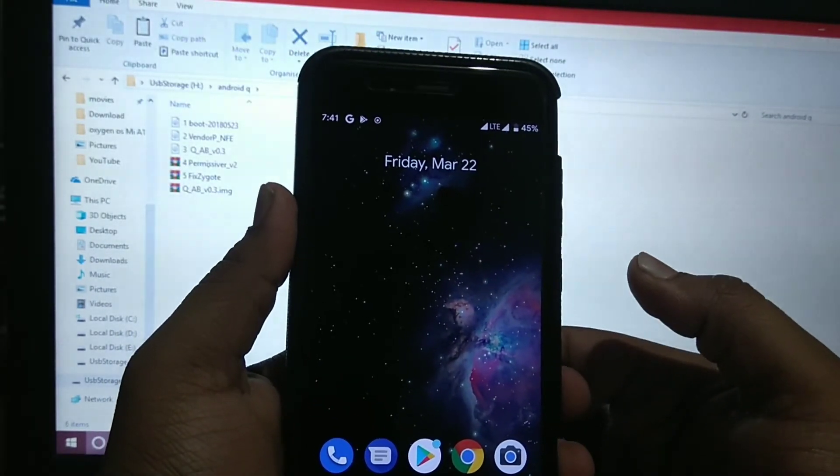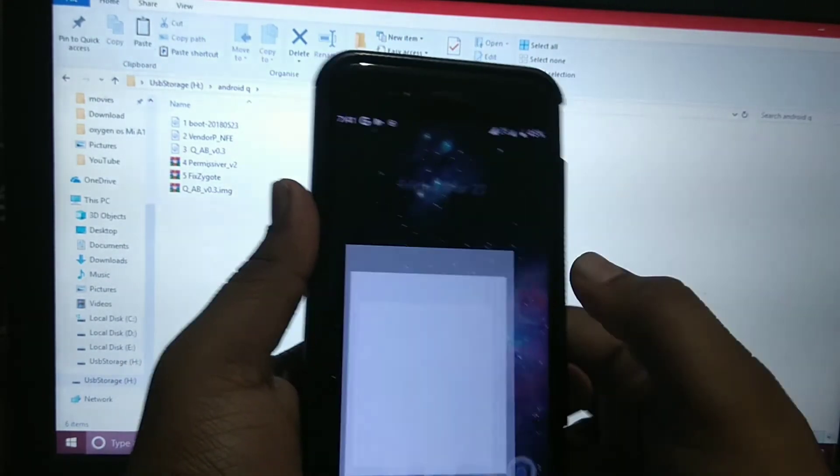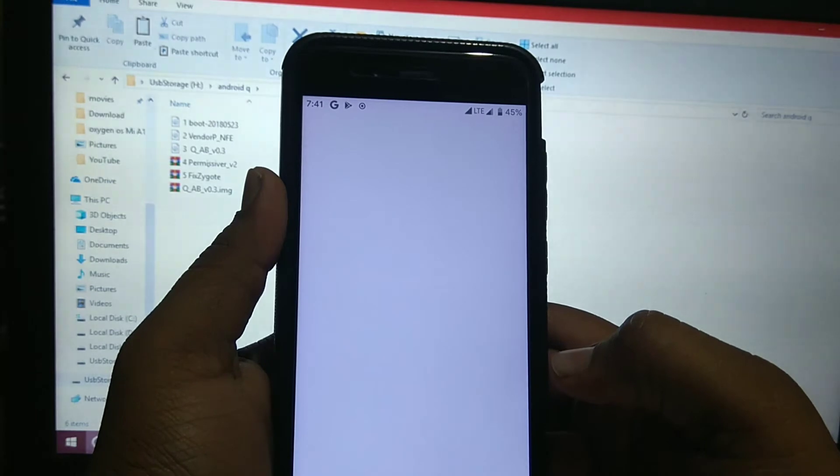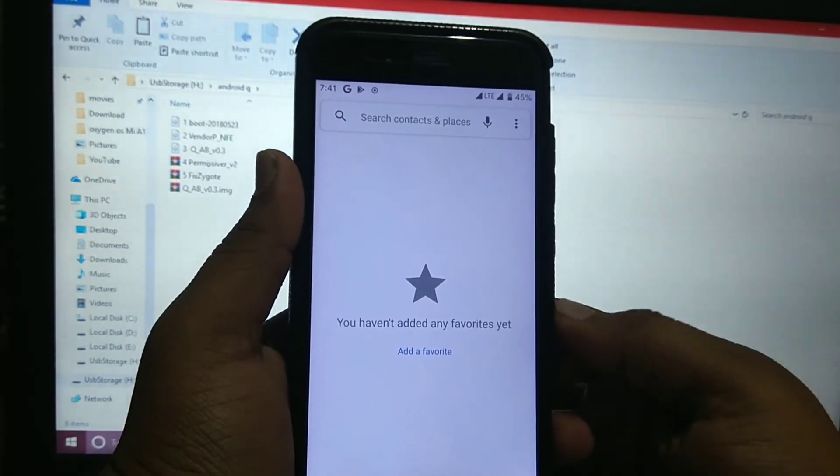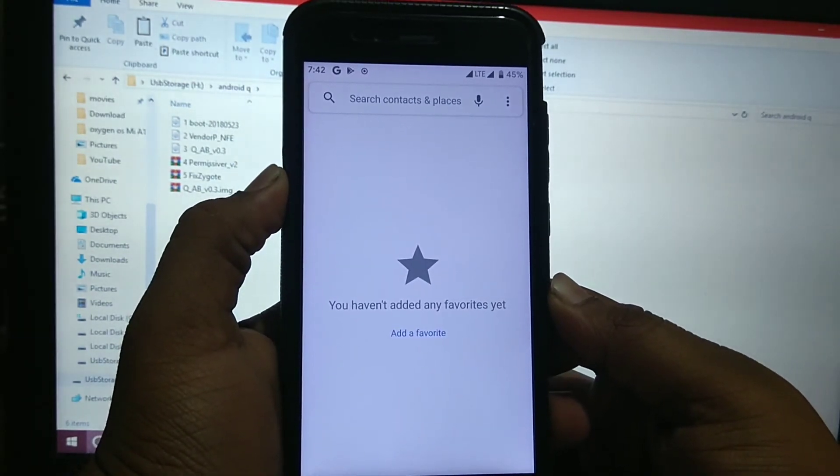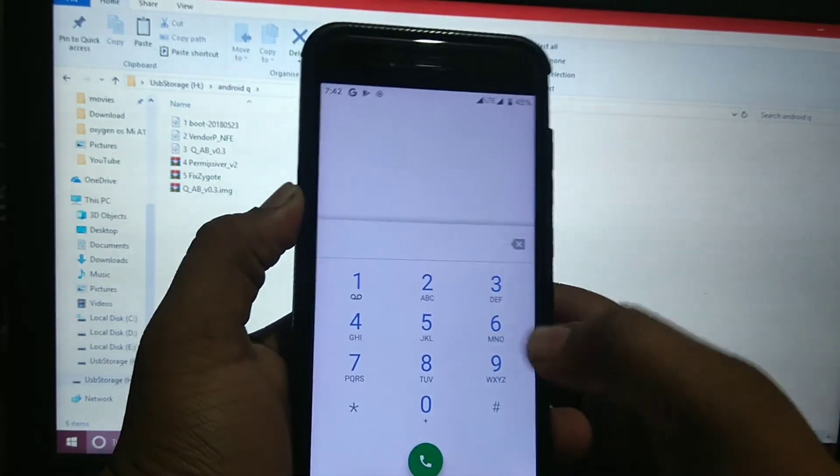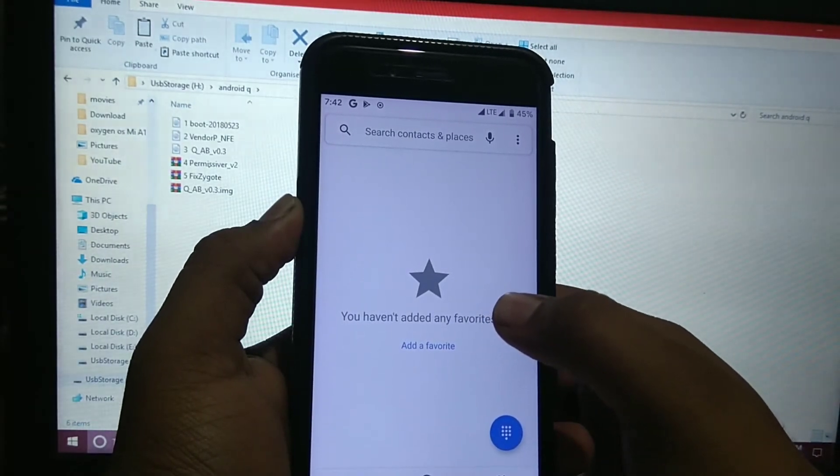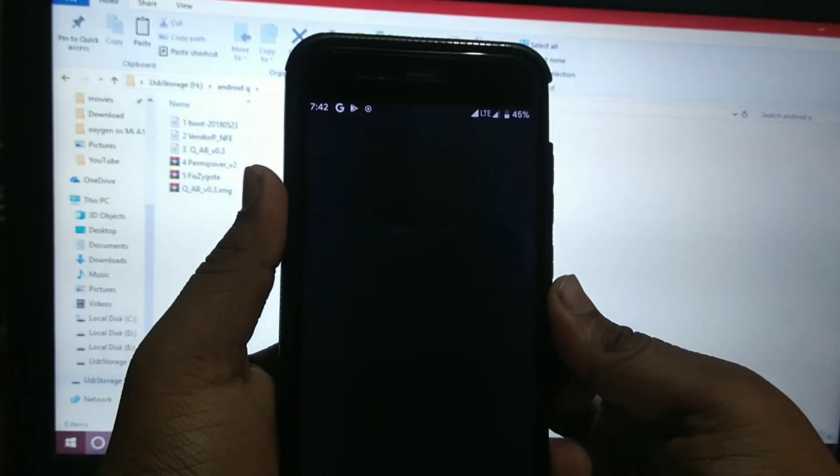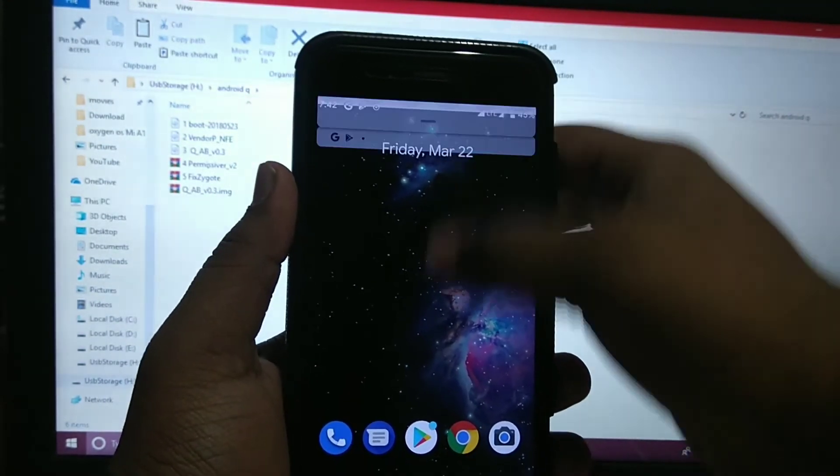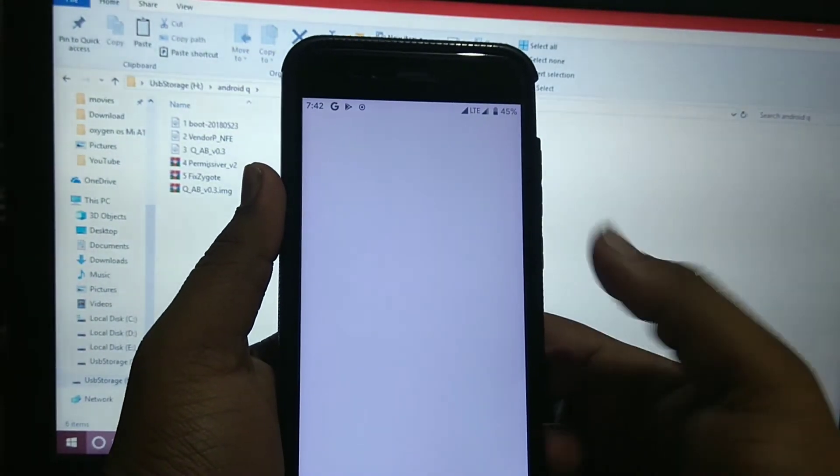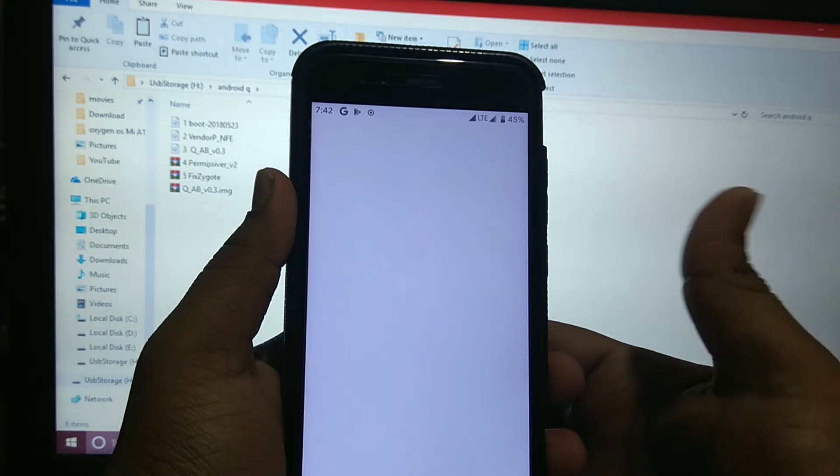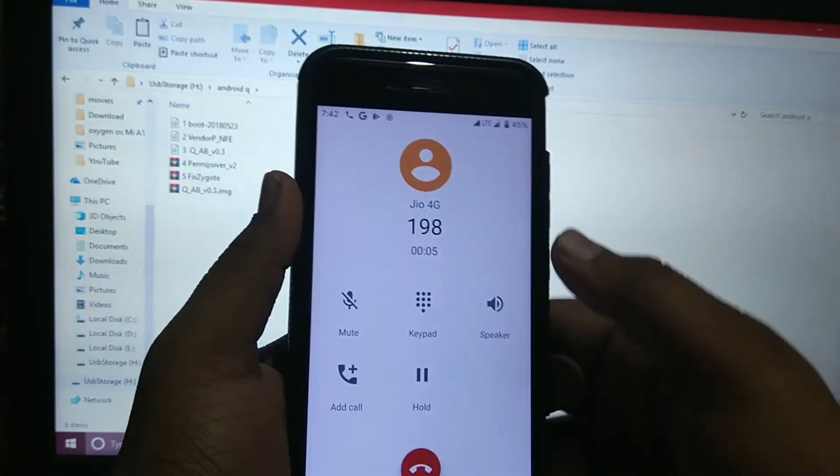Call works fine, but sometimes it's very slow. Now it came. Sometimes call works, sometimes it just hangs. Now it's working, but it's very slow.